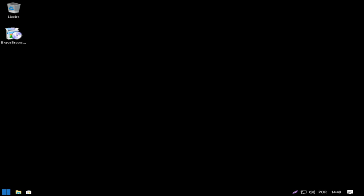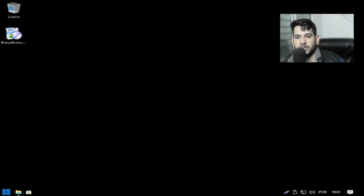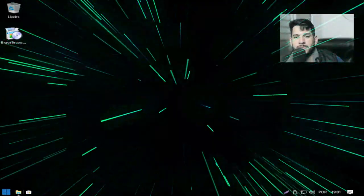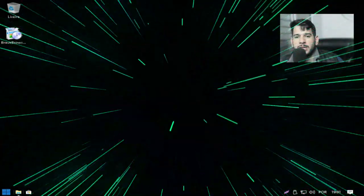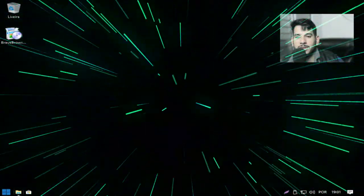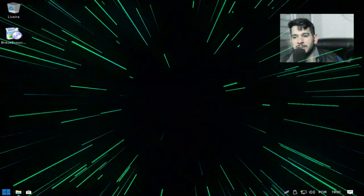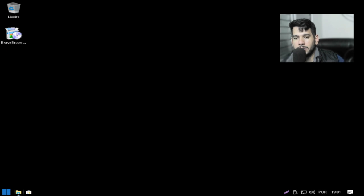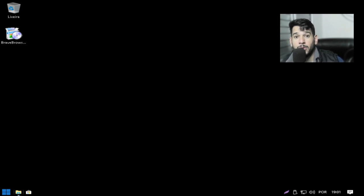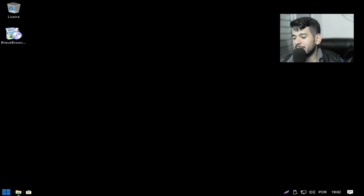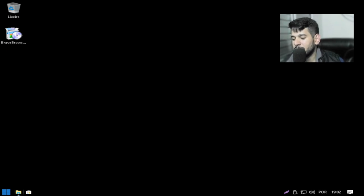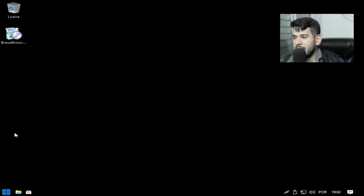E aí pessoal, tudo bem? Espero que sim, sejam bem-vindos ao canal Navegador TV. Mais uma vez estamos de volta compartilhando com vocês Windows 1809 versão Light e Dark. Porque observa uma coisa, quando você fica muito tempo exposto à claridade as suas vistas começam a cansar. Então aqui no caso é totalmente Dark aqui para não cansar suas vistas.